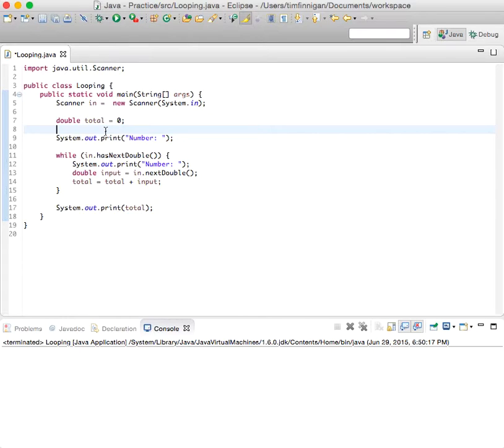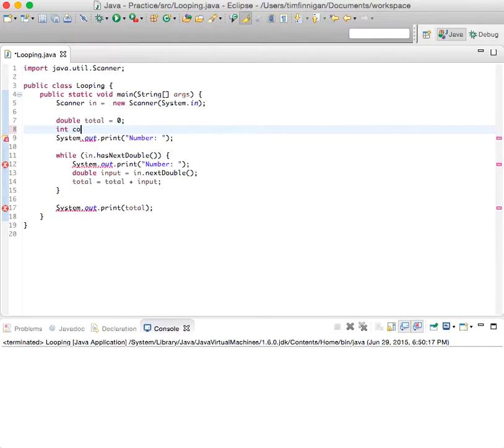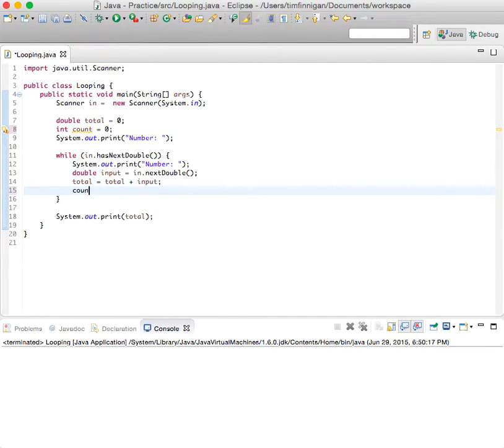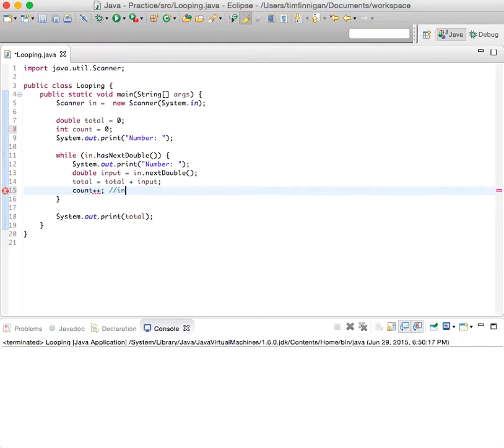So this is very simple. Basically just initialize the count here. So count equals zero. And then each time the user enters a number, then the count will increment. So we'll increase by one.